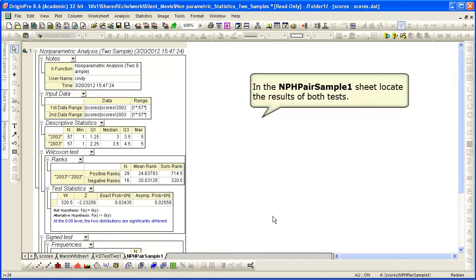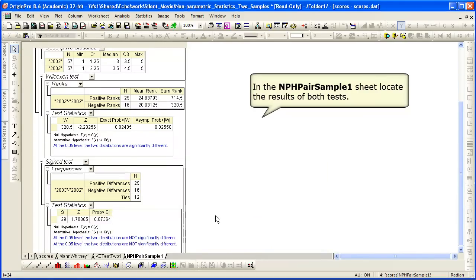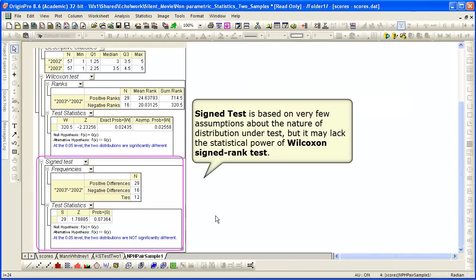We get a new worksheet generated that stores the results of both tests. The sign test is based on very few assumptions about the nature of the distribution under test, but it may lack the statistical power of the Wilcoxon signed rank test.